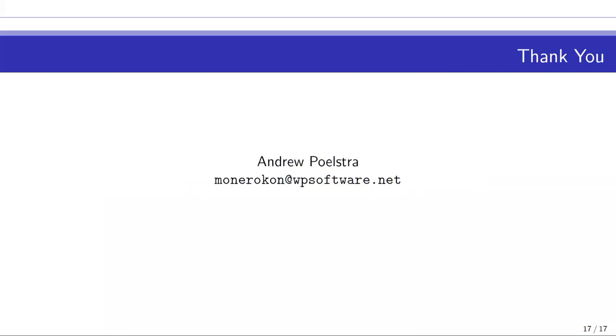There are lots of little things to think about, and that's all I wanted to say. Thank you. Does anybody have any quick questions for Andrew?